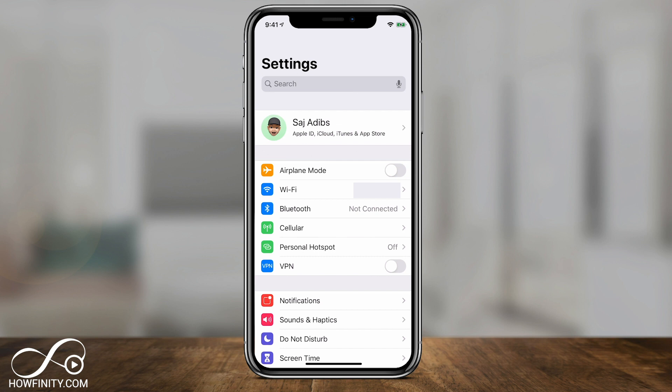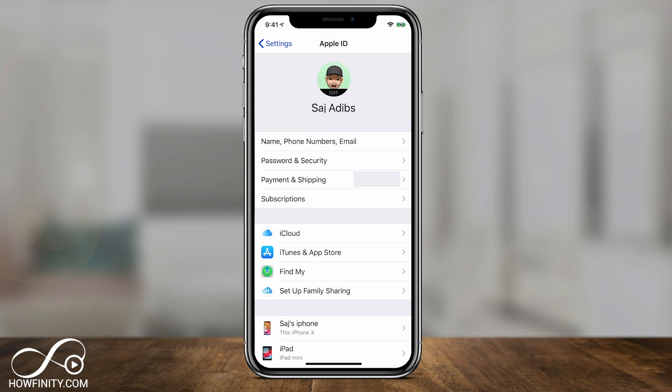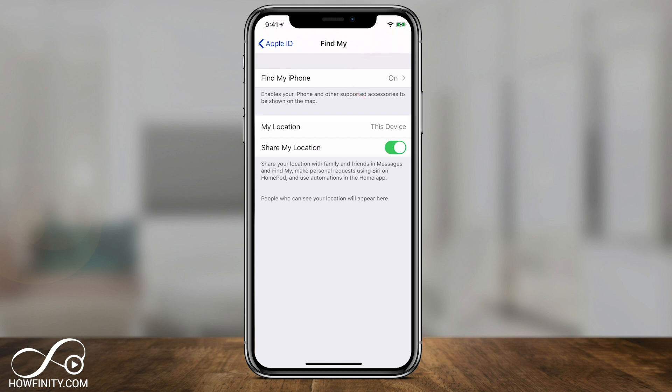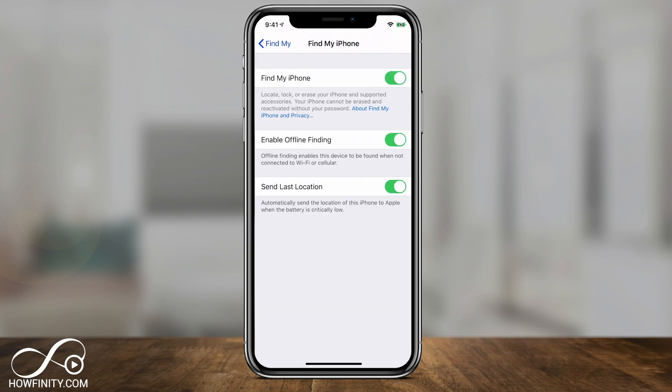So I'm going to click my name right here. Previously, it used to be under iCloud where you had to go, but right now there's a new option called Find My. You see that one right there? Click that, and it will bring you to this page where it says Find My iPhone is on — or depending on your device, it could be Find My iPad. Click this right here.